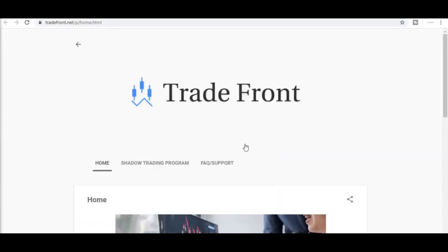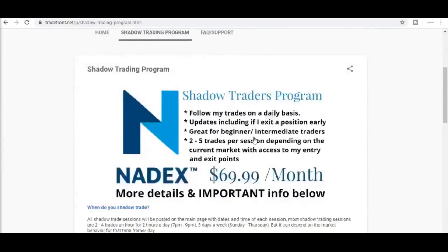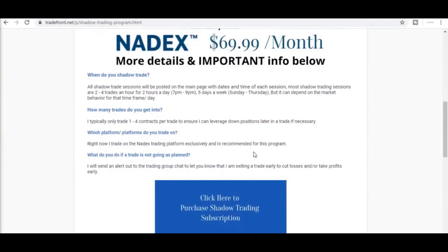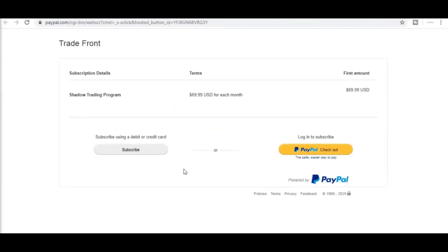If you want to trade with me, I have a shadow trading program where you will be added to a private group and receive alerts in a moment's notice anytime I enter and exit a trade. Click the link in the description below and let's start making this money together.